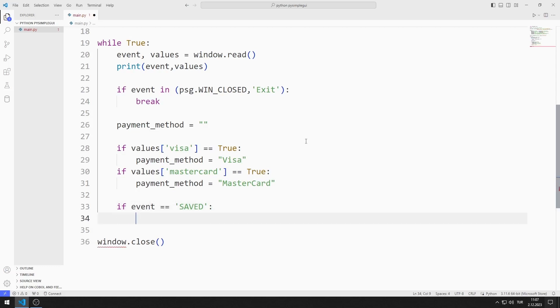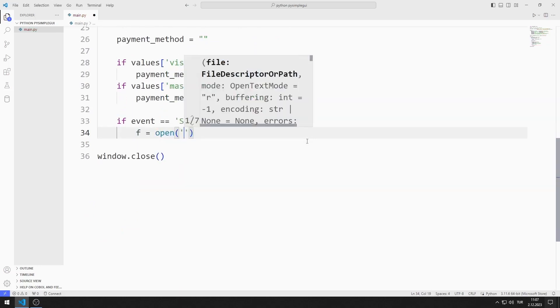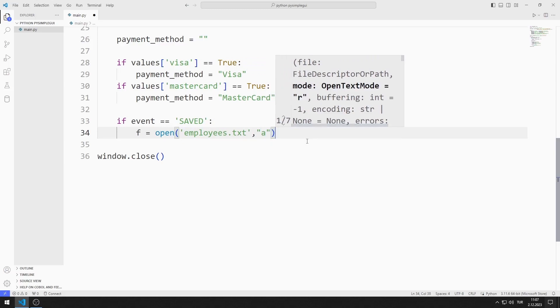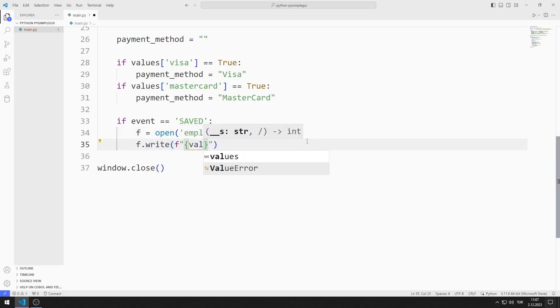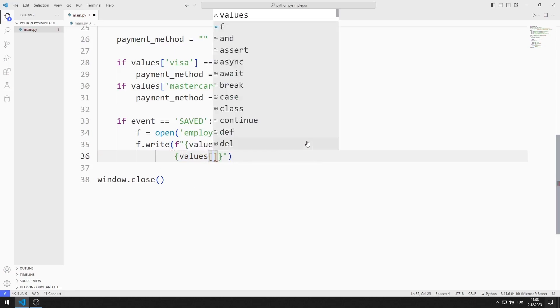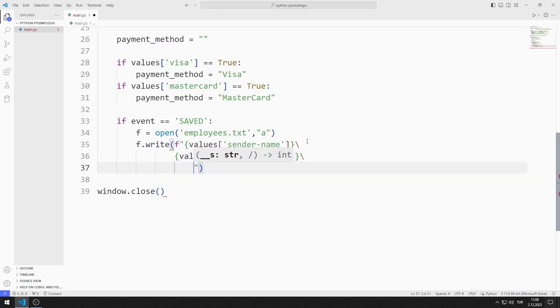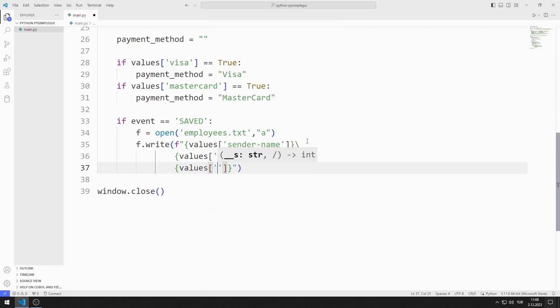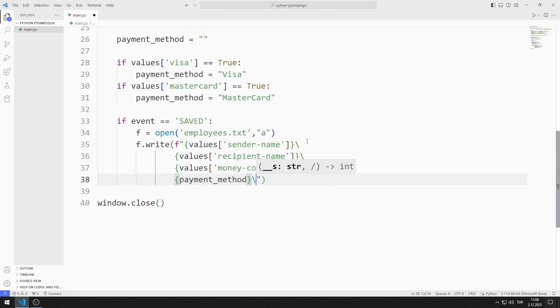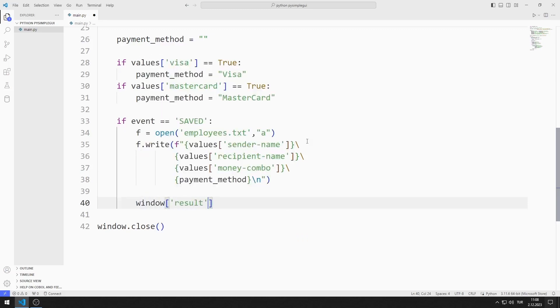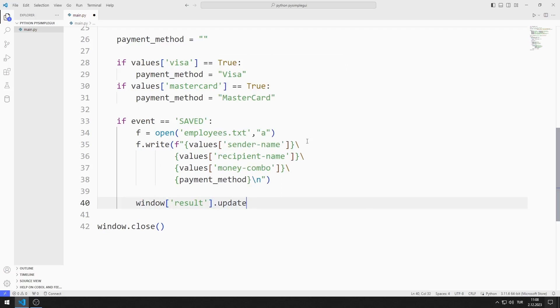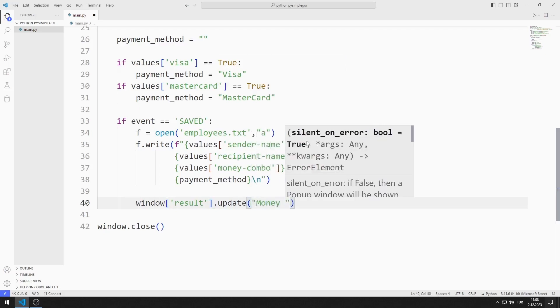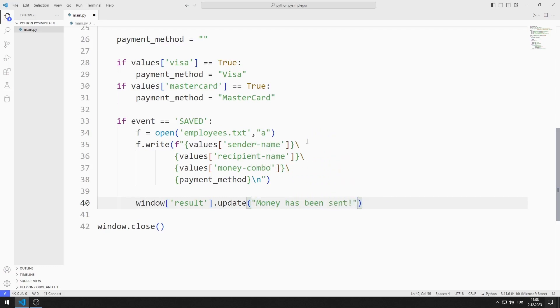I create the text file using the open function. I can send data to the text file I created using the write function. Using values and keys, I can access the values in input, combo, radio and text objects. Finally, with the update function of the result text object, I publish a message stating that the money has been sent. I am closing the file.